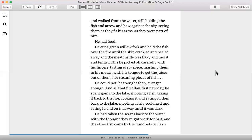And all that first day, first new day, he spent going to the lake, shooting a fish, taking it back to the fire, cooking it and eating it, then back to the lake, shooting a fish, cooking it and eating it, and on that way until it was dark.